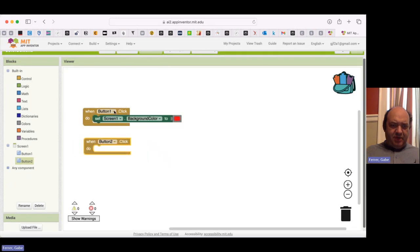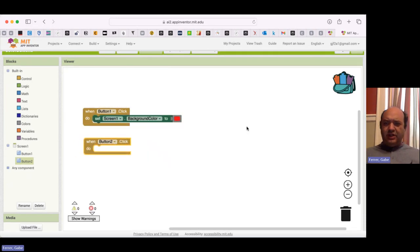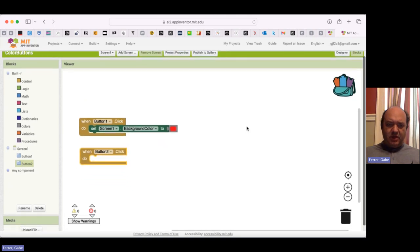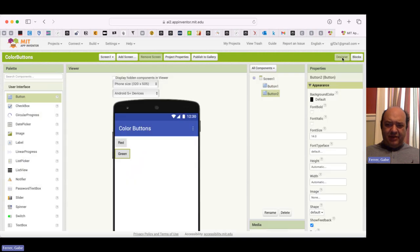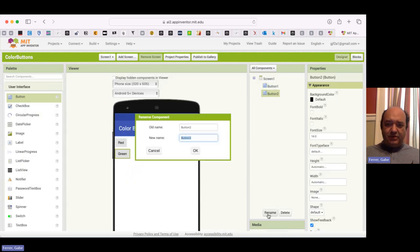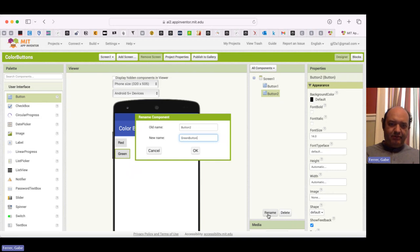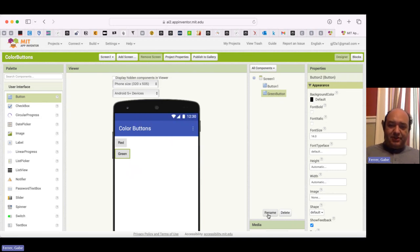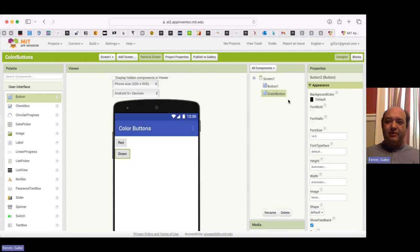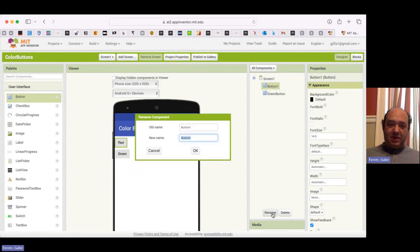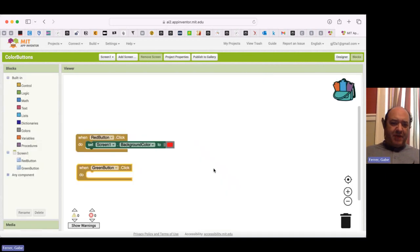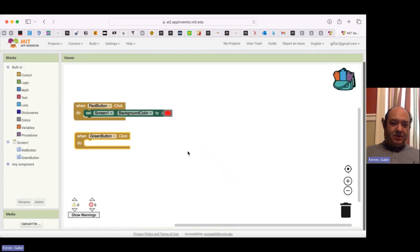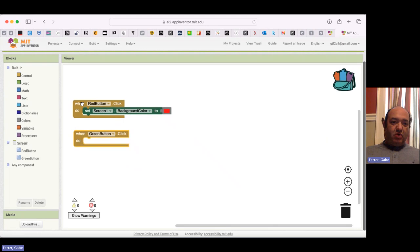You know, the names button one and button two are really not very intuitive. This is really the red button, and that's the green button. And so I'm going to go back to the designer actually. And I'm going to rename these buttons. So button two is going to be green button. Now, notice this is different text than the text that appears on the button. This is how I can refer to it when I'm writing programs about it. And I'm going to rename button one to be red button, like so.